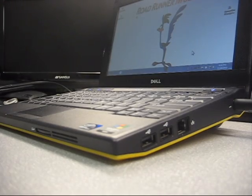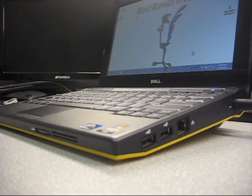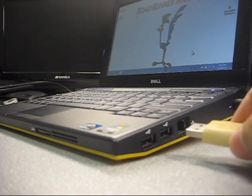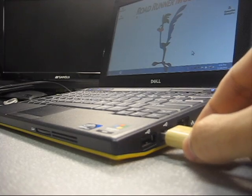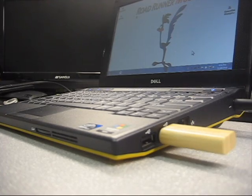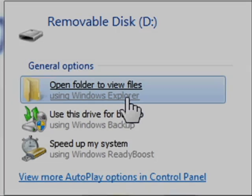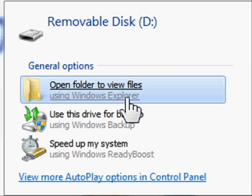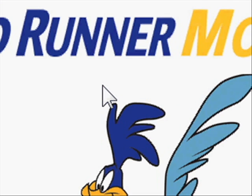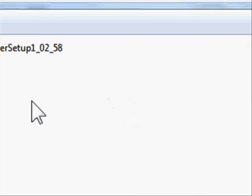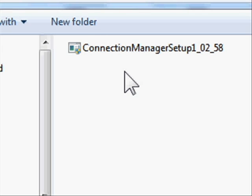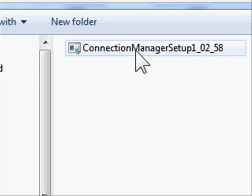The next step is pretty straightforward. You take that thumb drive and pop it right into the USB drive of your netbook. Once it's inserted, it asks what you want to do with it — open the folder to view the files. In this case there's just one file, and that's the one we want. So we're going to double-click it and start the installation process.